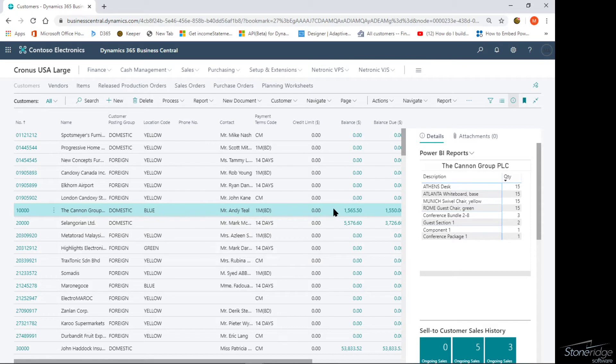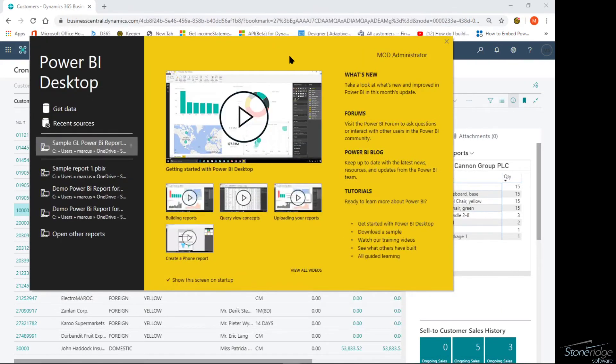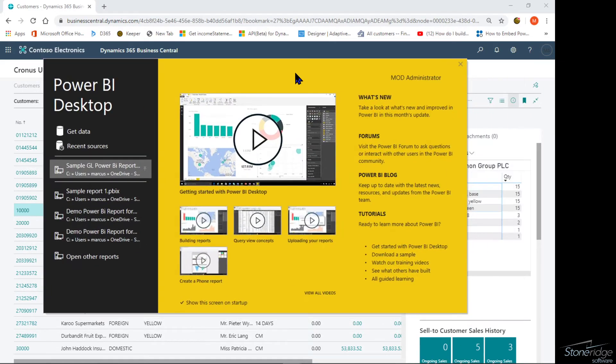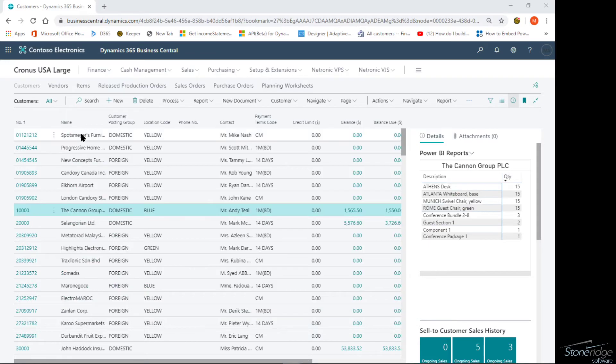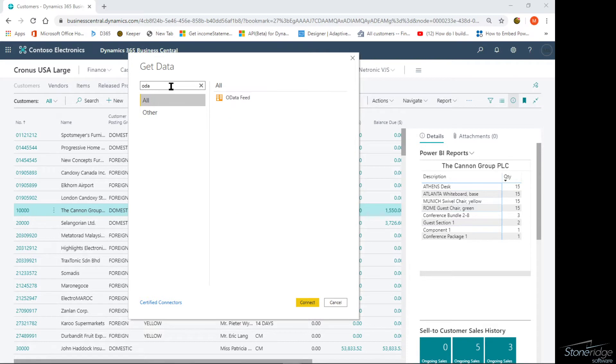Let me go in and actually create a new Power BI report. This is not necessarily a demonstration on how Power BI works. I just want to show you how I can leverage Power BI reports into Business Central. I'm going to create a new report, say get data. There's a lot of options available to users, data sources that I can pull in. I'm going to specifically go to the OData source.